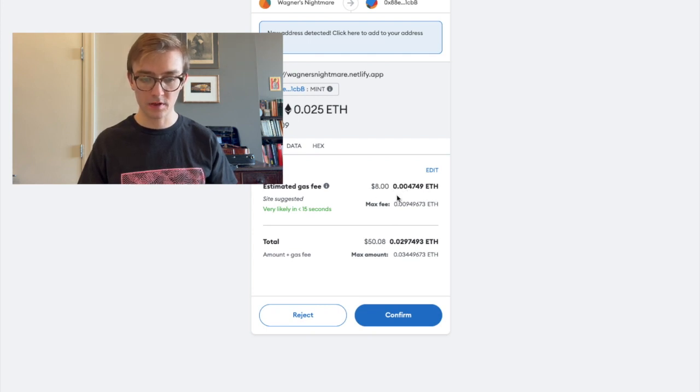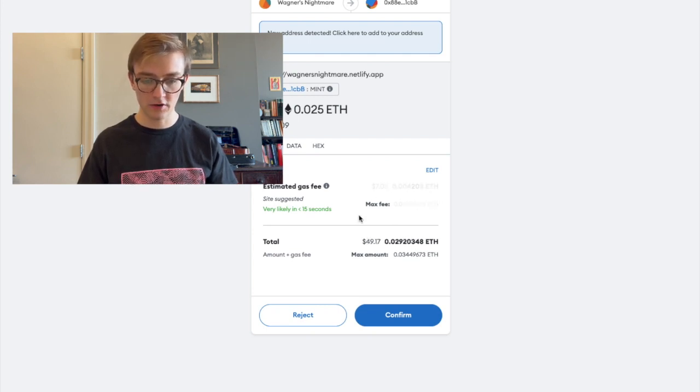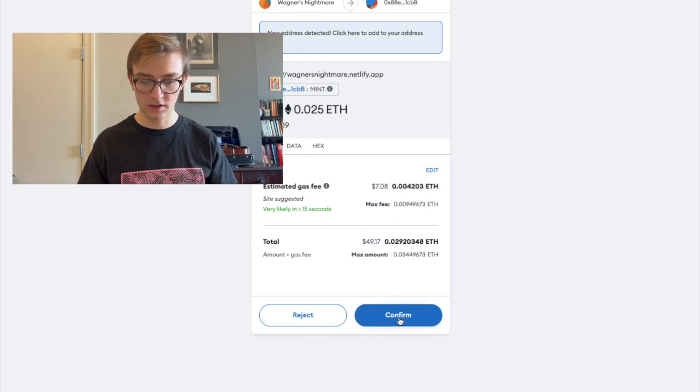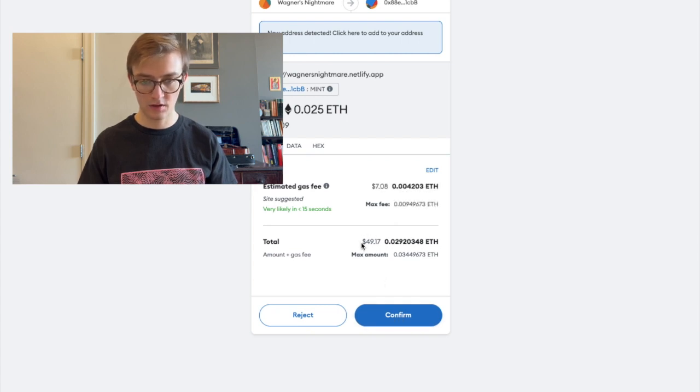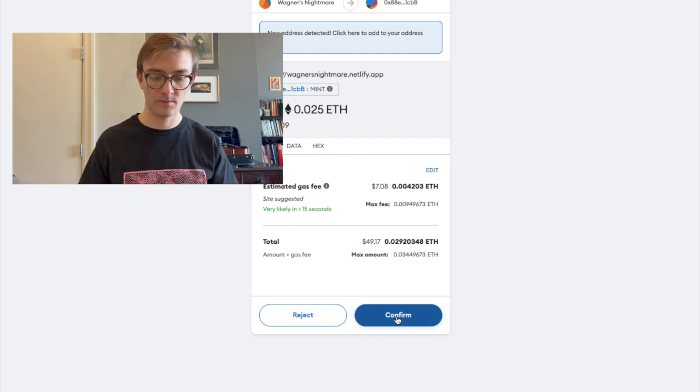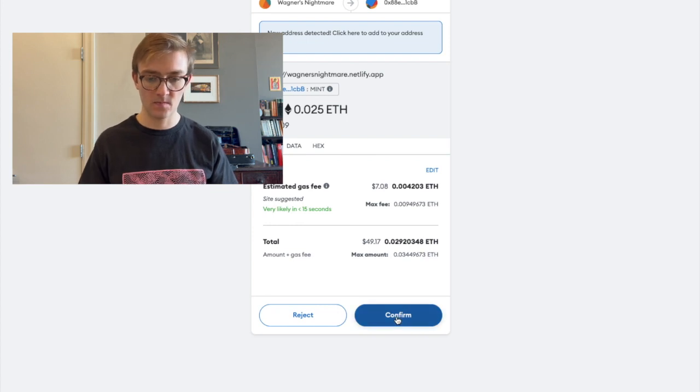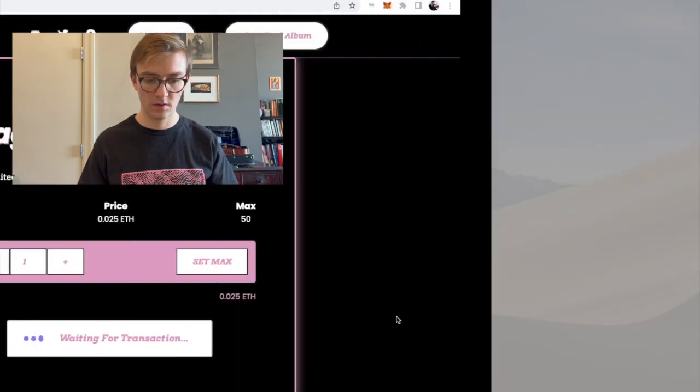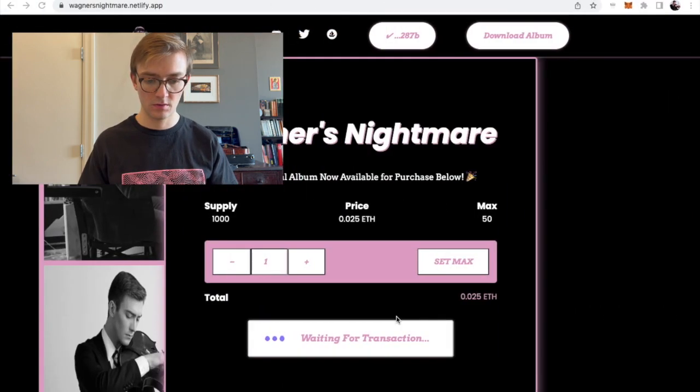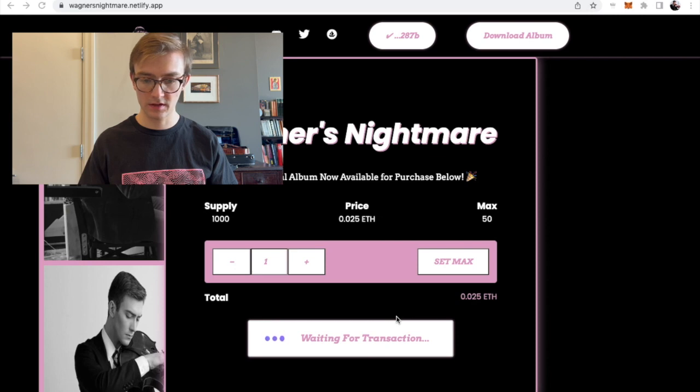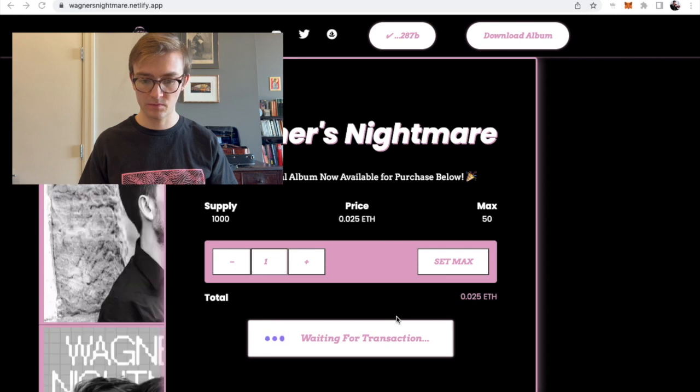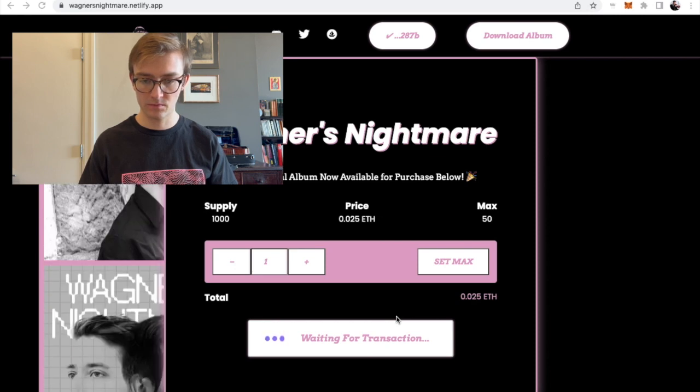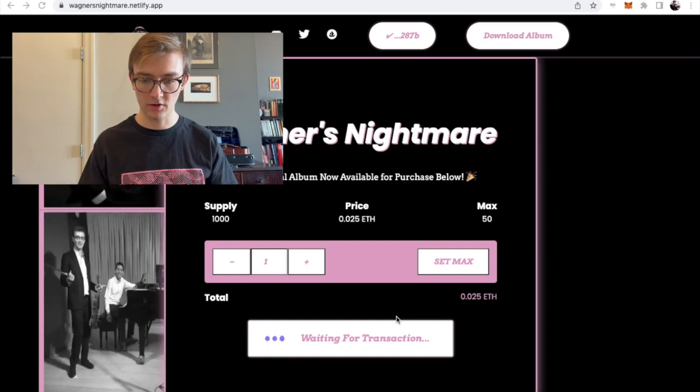All right. So confirm, as you can see, the total here. Confirm. Okay.